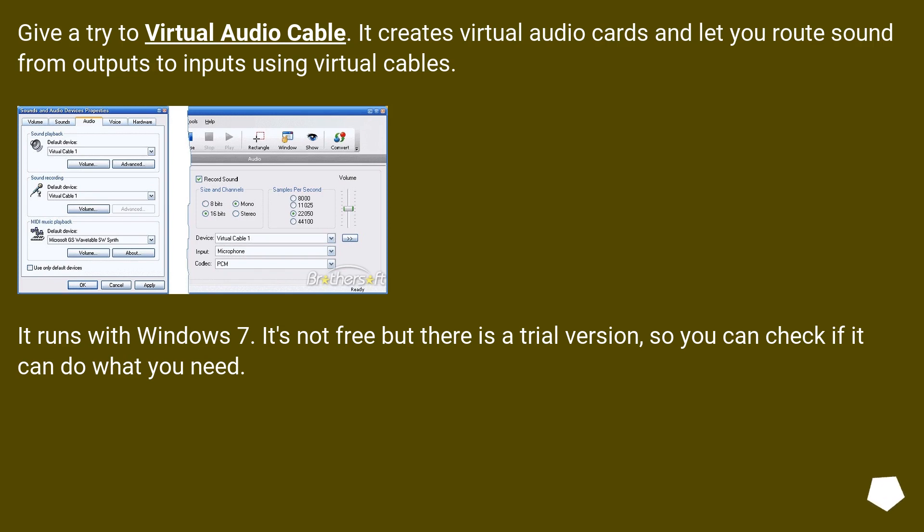It runs with Windows 7. It's not free but there is a trial version, so you can check if it can do what you need.